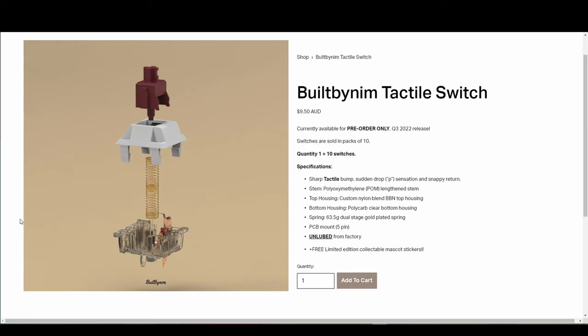The BBN tactiles are priced at $9.50 AUD, similar to the BBN linears. Now discussing some points I like about the switch.